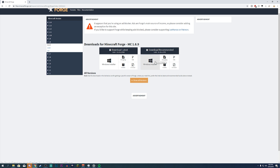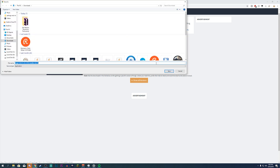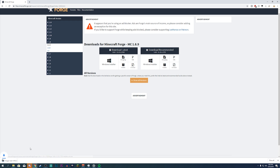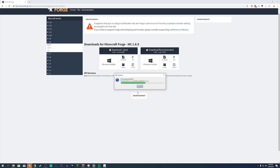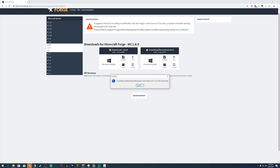I recommend you download the recommended version, not the latest, and use the Windows installer. Click this button, click Save — you can save to your downloads folder or desktop — then just run it. Once it's running, click Install Client (it should already be selected), then click OK. It'll download the libraries and say 'successfully installed client profile forge for version 1.8.9.'